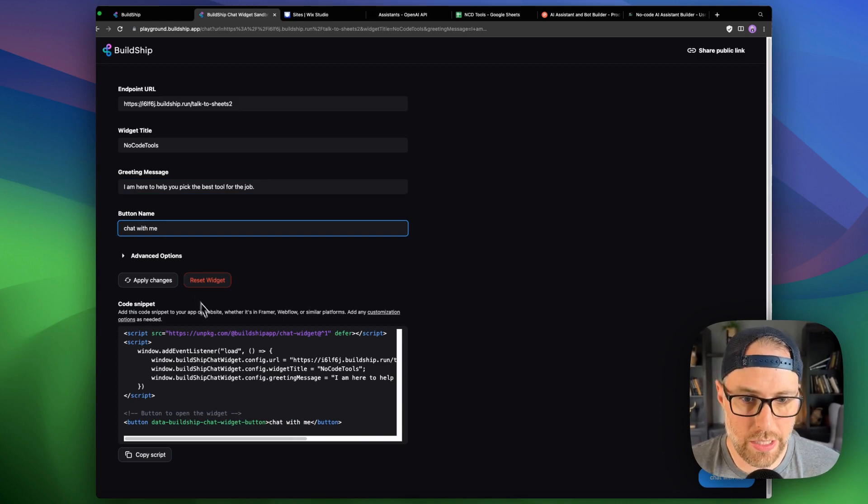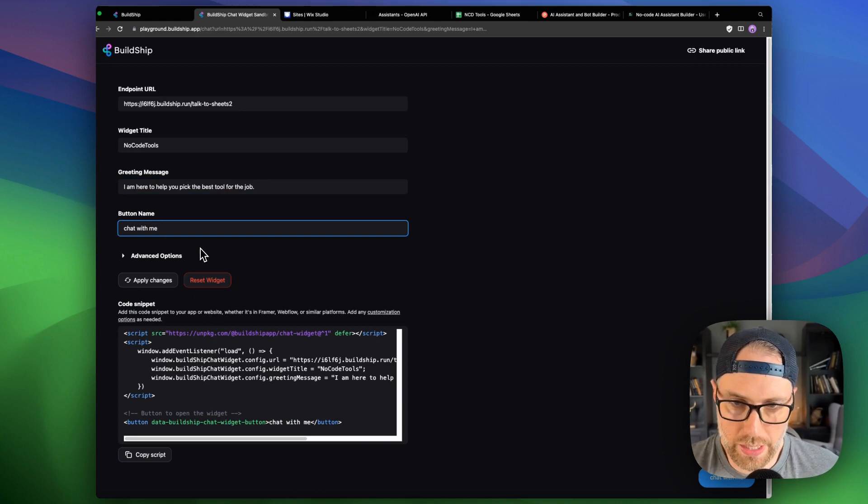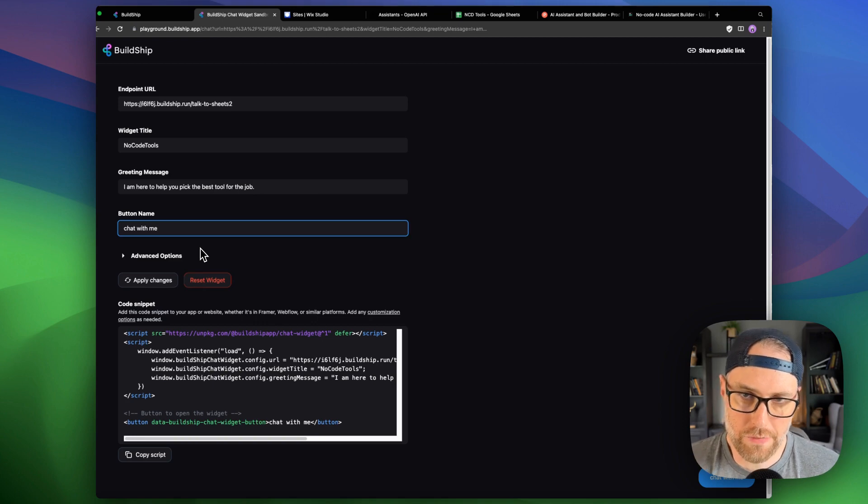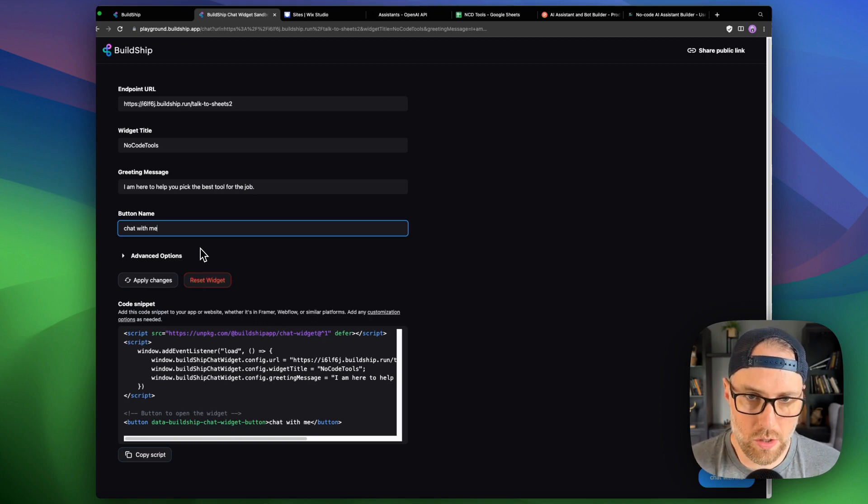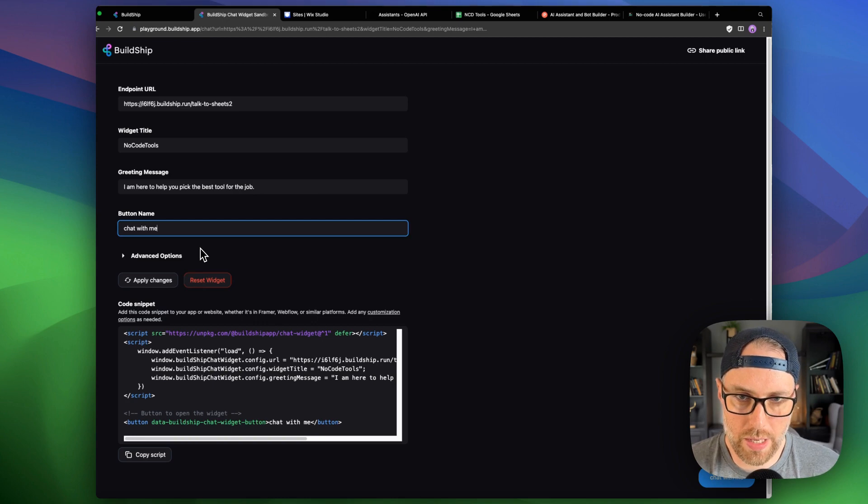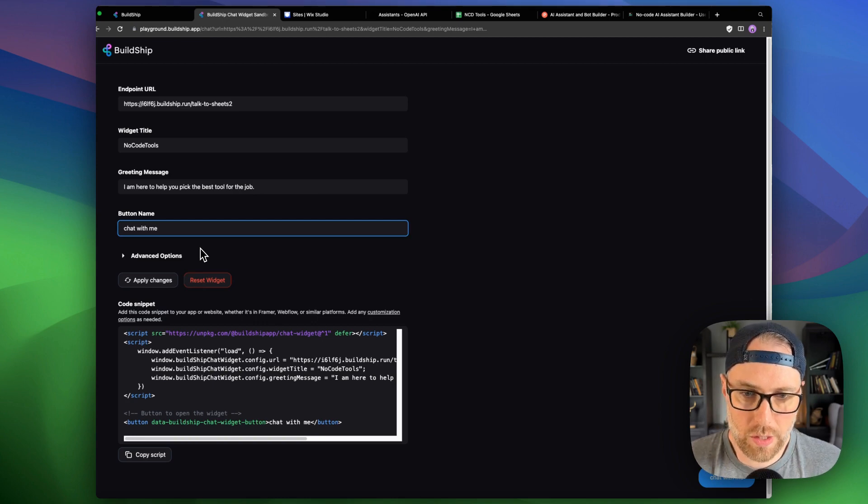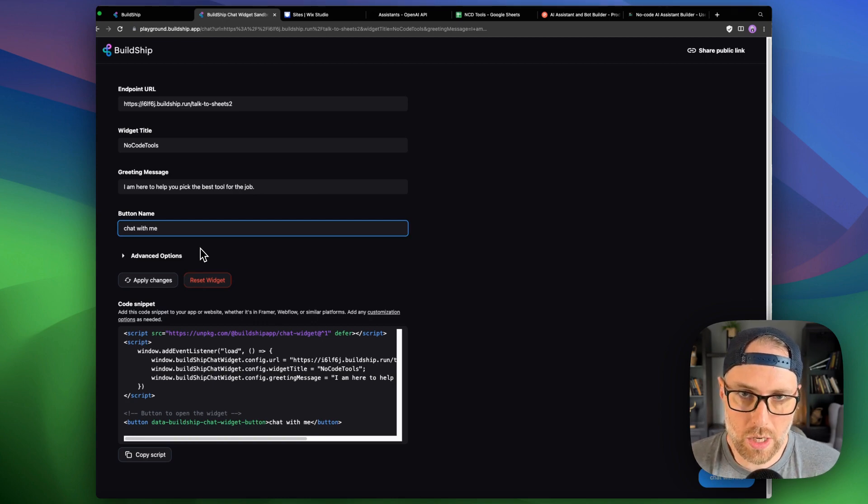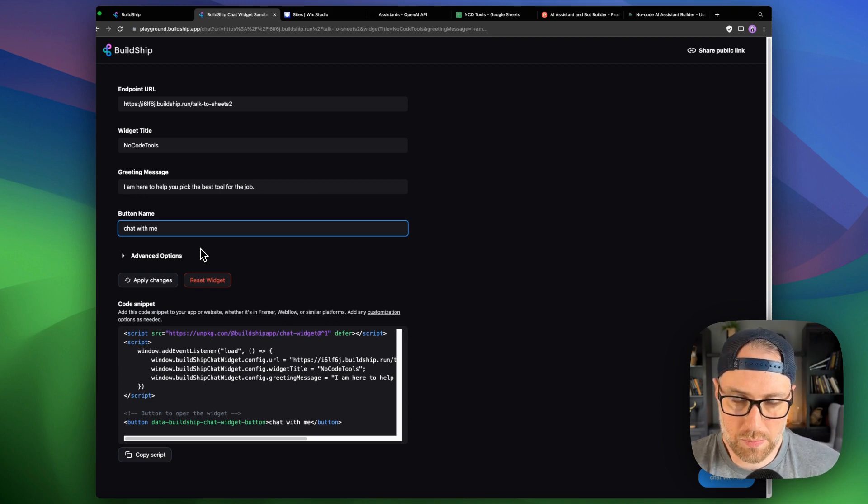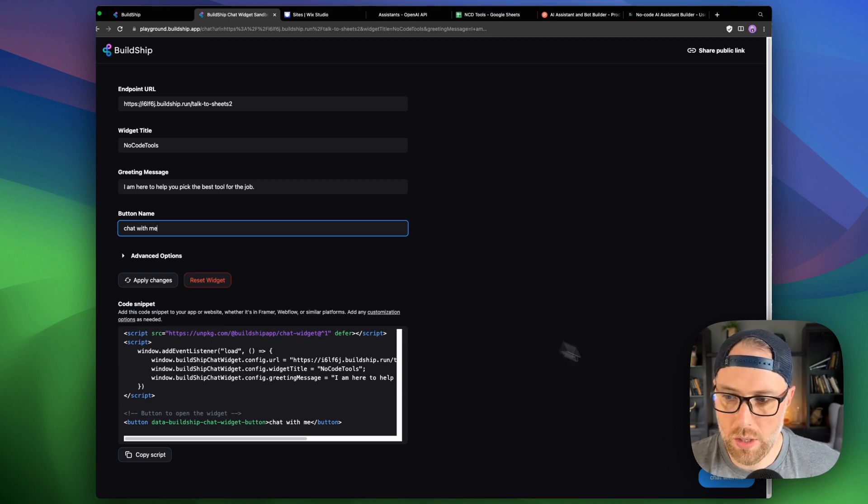One thing I want to mention is this will just create a basic sort of chat bot button. You can in your front end, whether it be in code or in the builder, you can customize your button however you want it to be and style it however you would like it to be. In their docs, they even have some button styling that you can just copy and paste. But I'm going to keep this super basic for now.